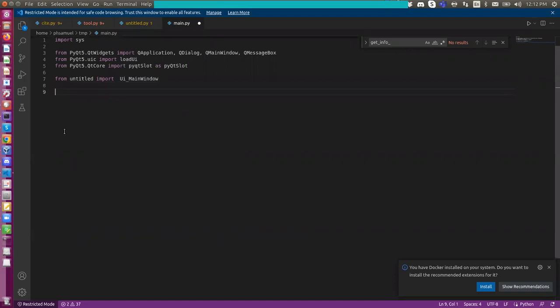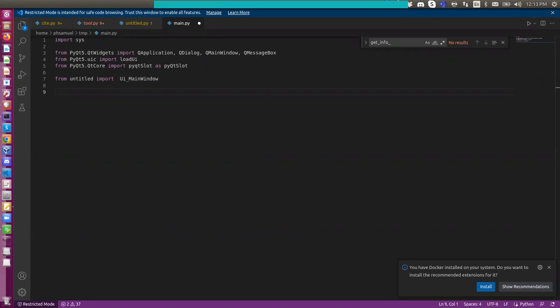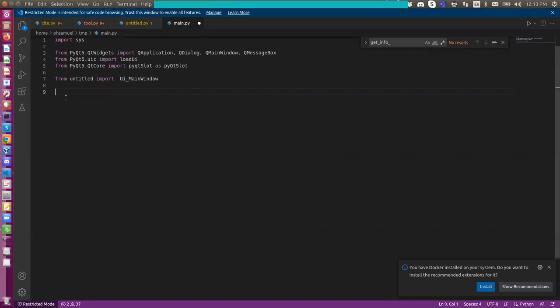And then I basically will create a class. Let me just call it window. And the class will be a subclass of this UI form and also QMainWindow. So let me just copy some boilerplate code here. It needs the parents and also has to set up UI here.